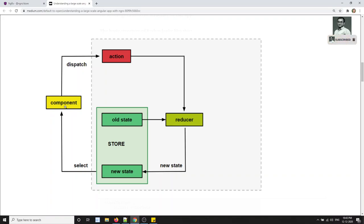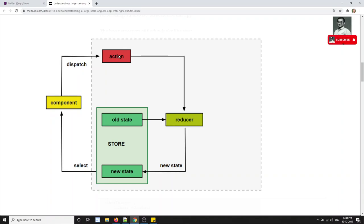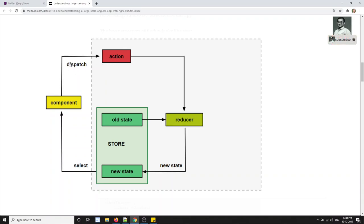Whenever a button is clicked or any event occurs in the component and you need to update some data — the data is nothing but the state — if you are following the NGRX pattern, the component dispatches an action. When any event such as a button click, link click, or dropdown selection occurs, the component dispatches an action, meaning it asks for an action to be performed.